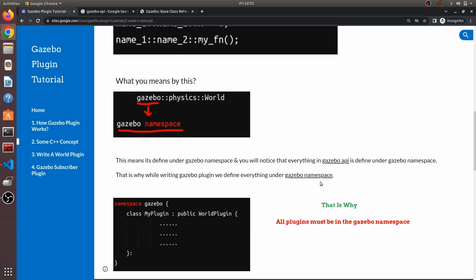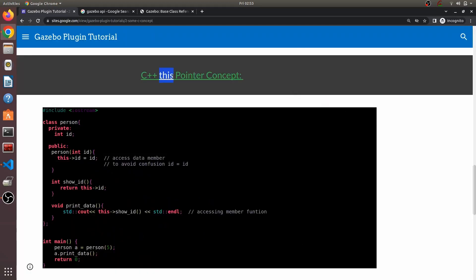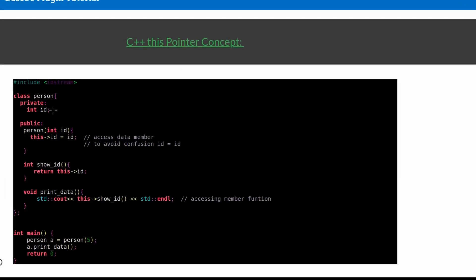I hope you understood why everything needs to be defined within the gazebo namespace. Now let's move on to the next concept: the 'this' pointer in C++, which is heavily used with class variables and member functions. We use the 'this' pointer to refer to data members and member functions. You can see over here that this constructor has an input named 'id', and the data member is also named 'id' — both are similar, so how do you differentiate between them?